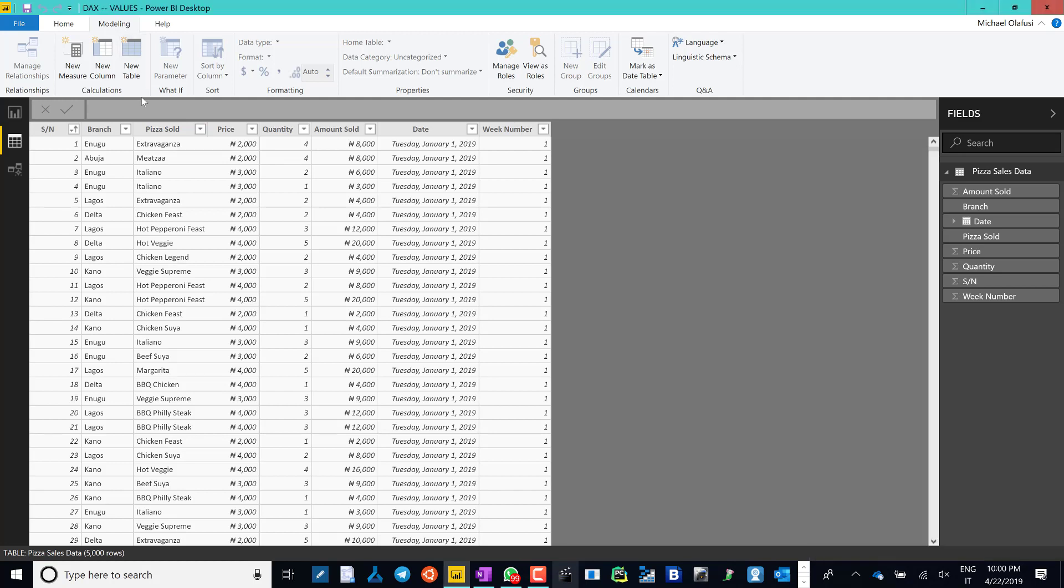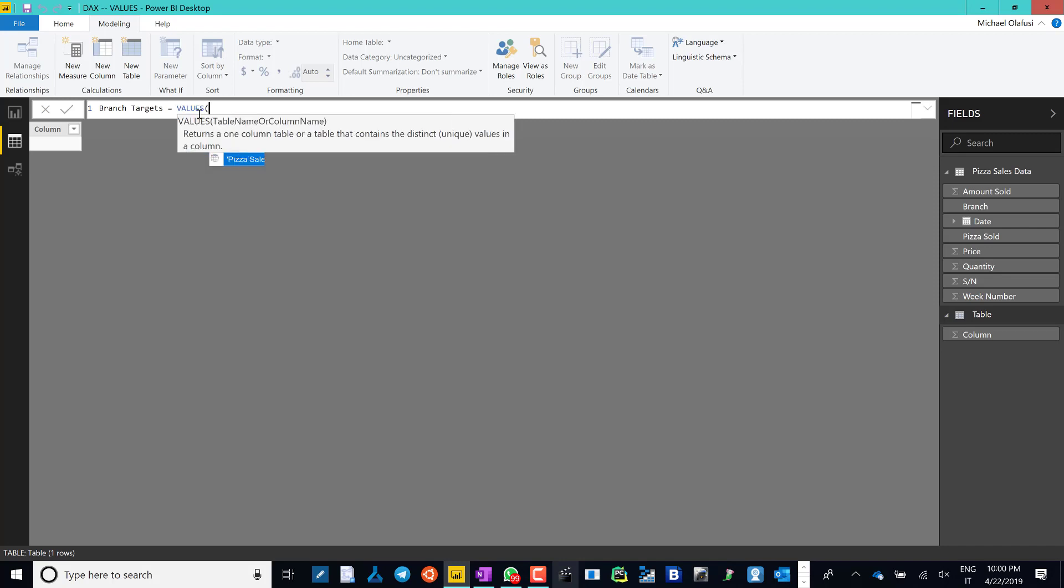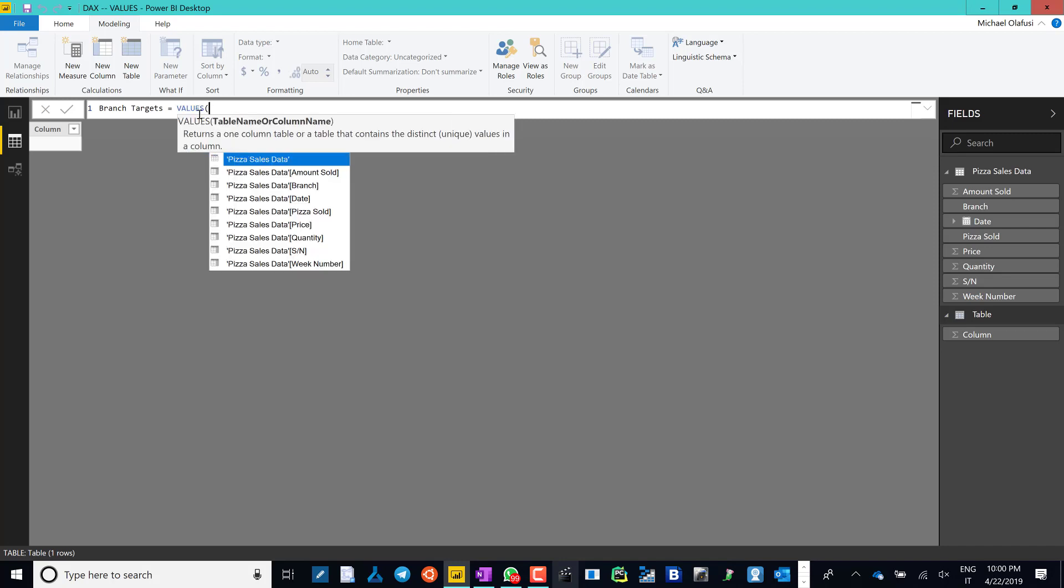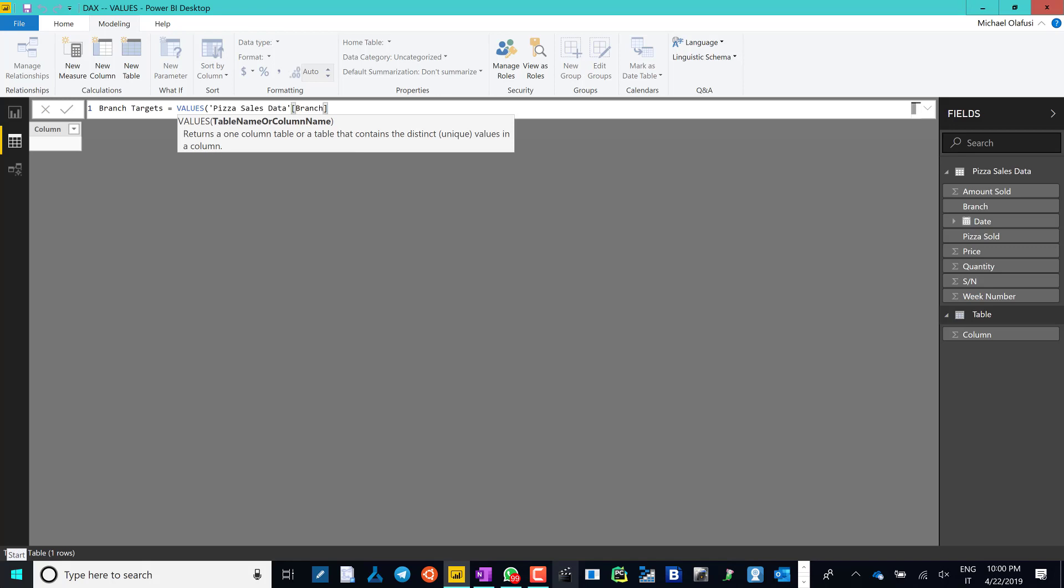So what I do is I click on New Table under Modeling, and I'm going to call this the Branch Target Table. And I'll call up the DAX formula VALUES and say it should get out for me all the unique branches in that transaction data, and voila, it's done.